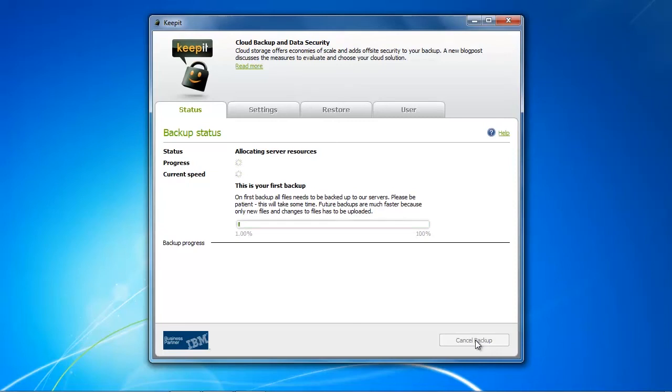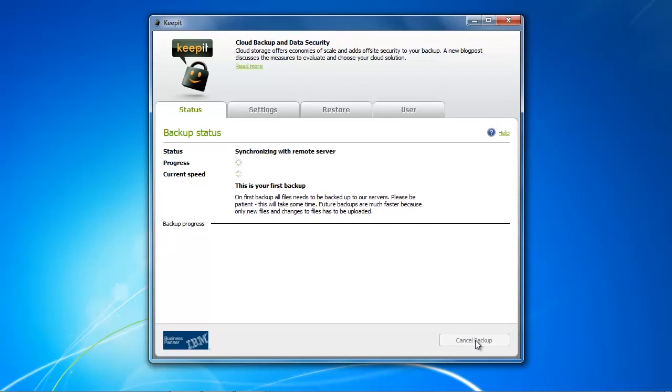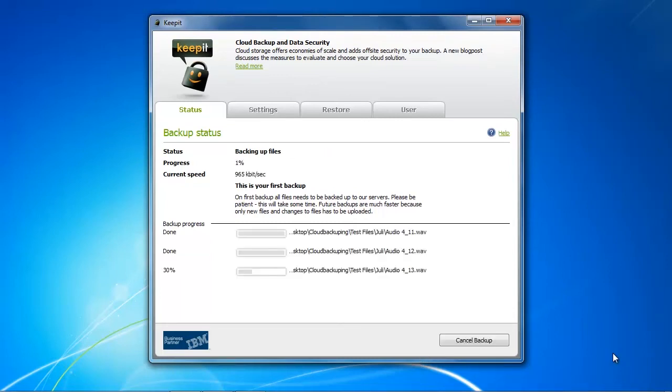The backup process itself allocates the server resources and then starts the backup accordingly. We're just going to have a look at how fast this backup actually works, and I was gladly surprised that Keepit only took two hours and 12 minutes to back up everything.